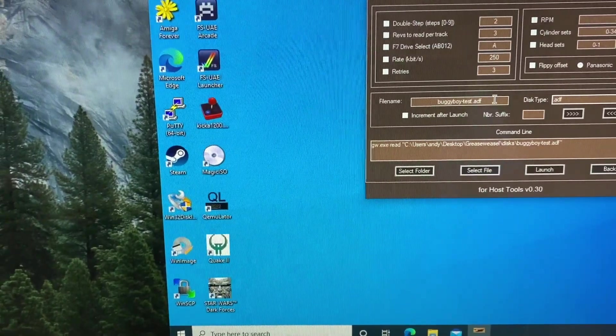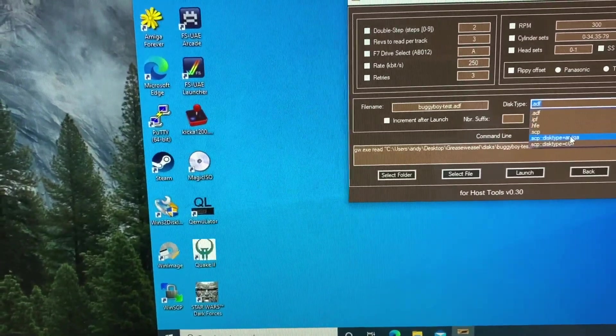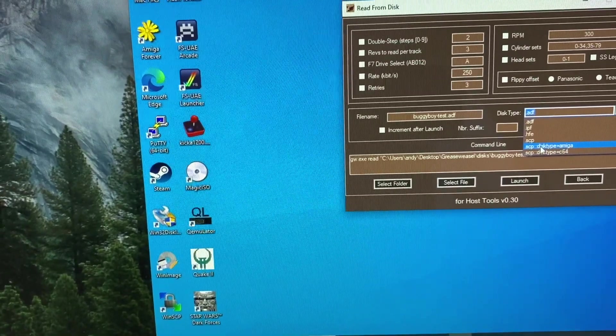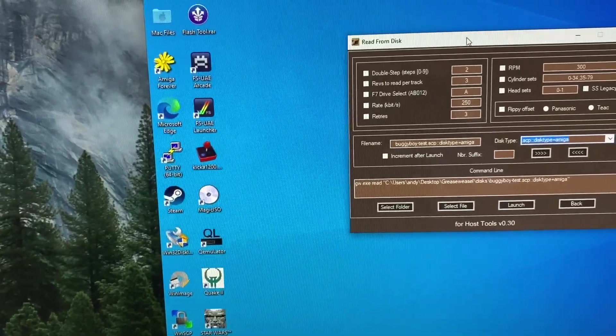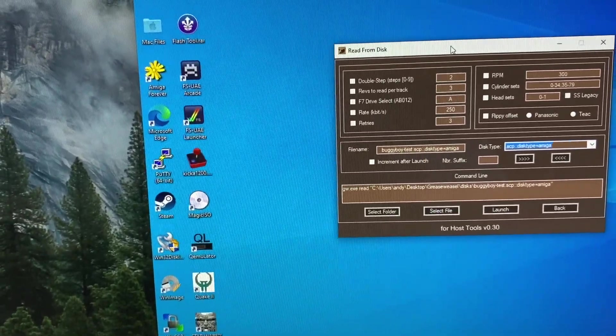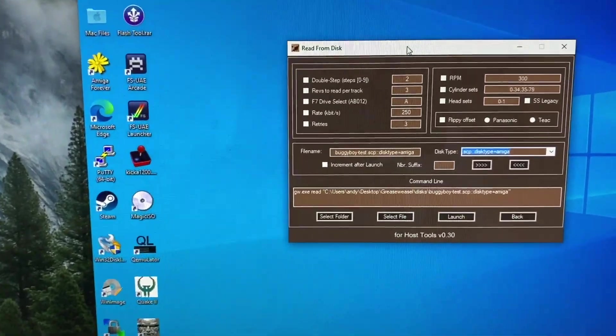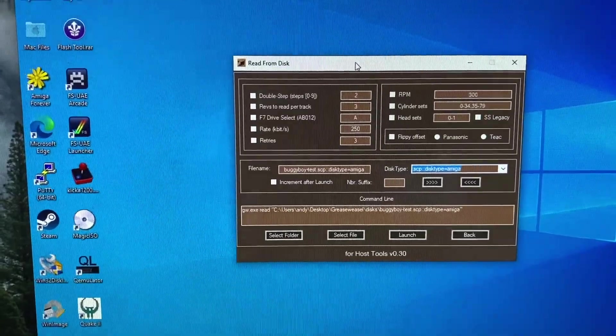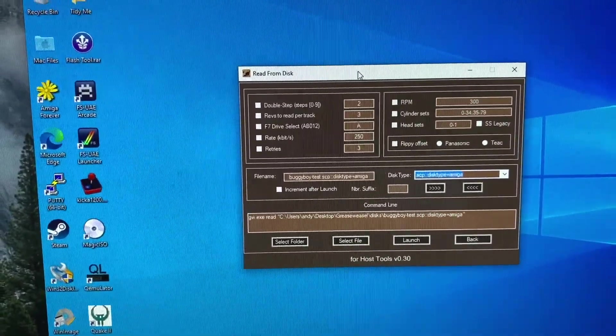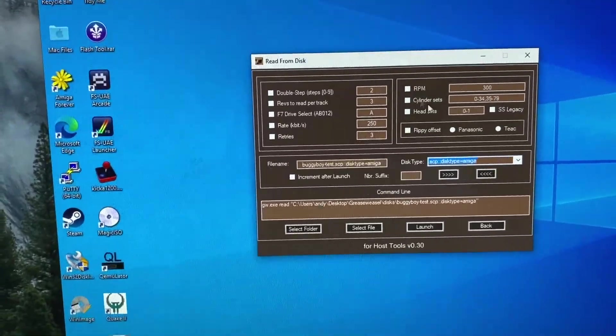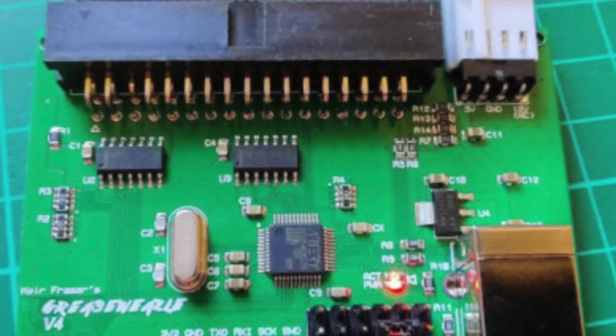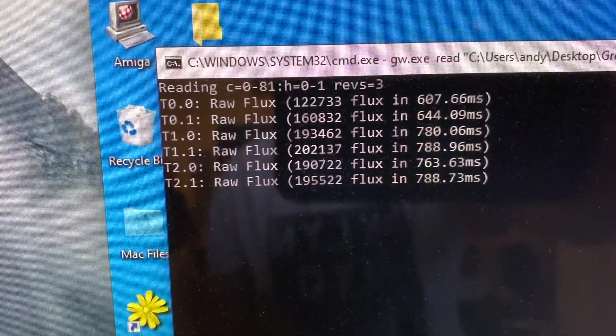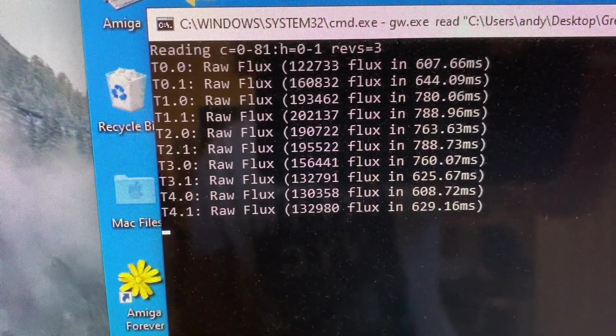now because I know that this particular disk has got copy protection installed, I'm going to select scp and type a media. And what that will effectively do is take a flux copy of the disk, which in essence is going to read the magnetism off the disk and write it as a bitmap track by track to a file. So if we launch that, and you can see here it's going through reading the tracks and taking a raw flux copy of it.